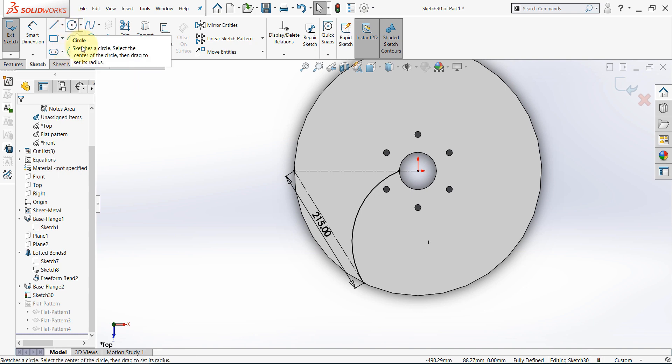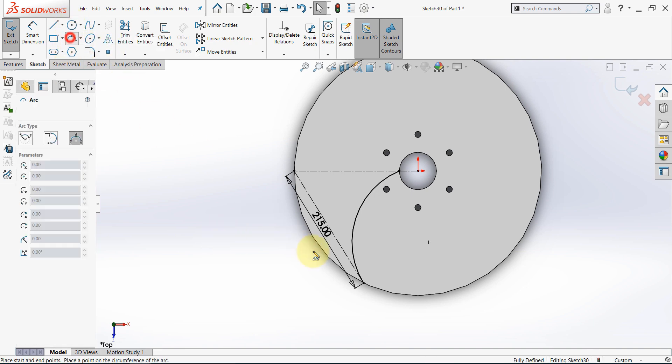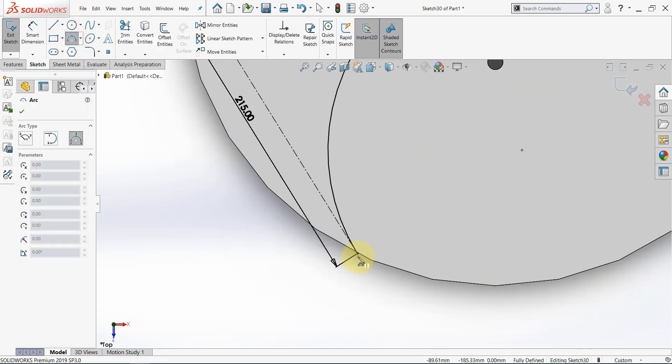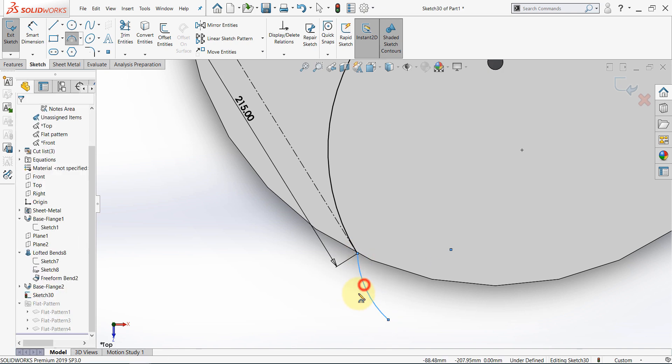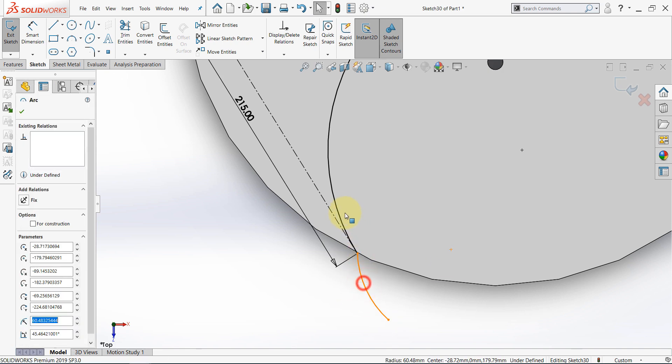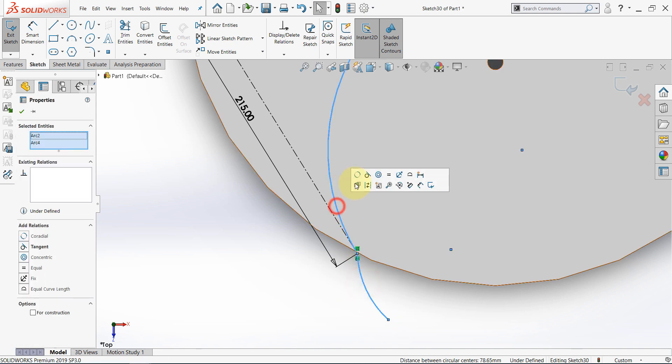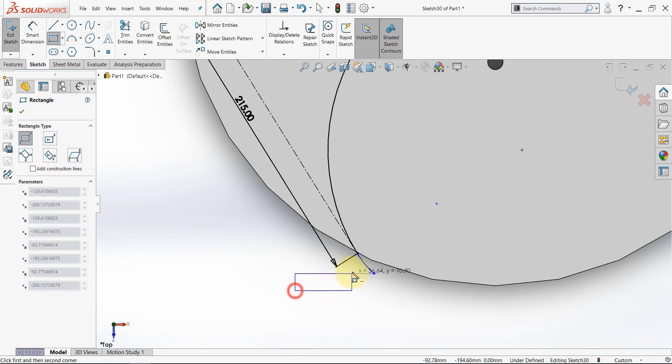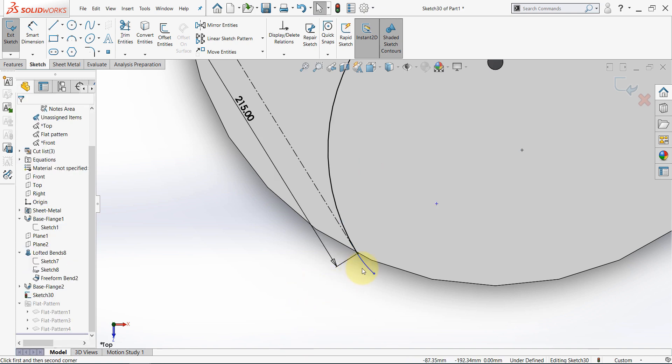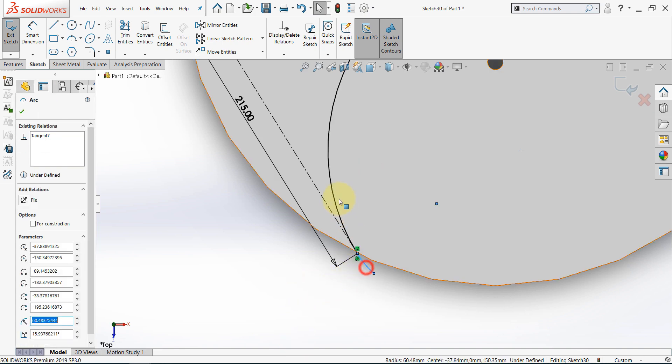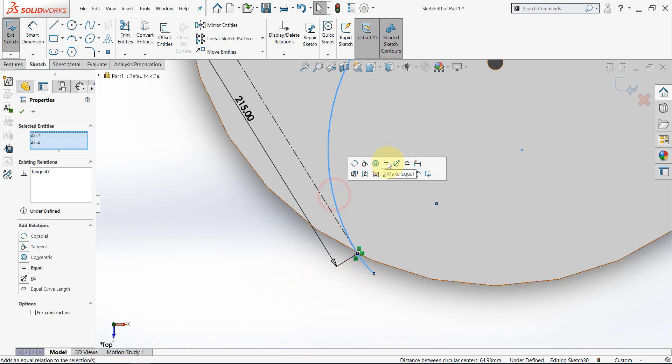And here we have this arc. Now, as we did in this practice before, we need to extend this a little bit. Then set these to be tangent, and then set them to be equal.